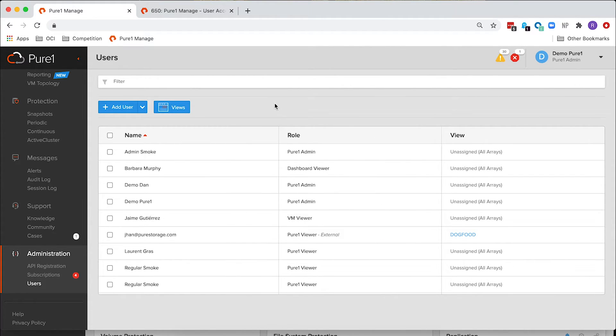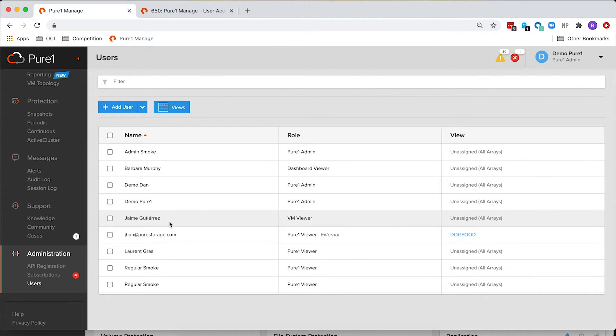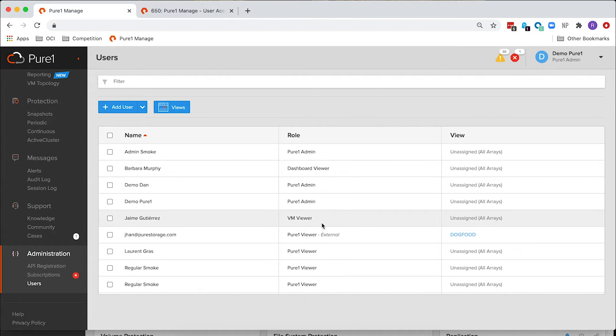Let's talk about the new roles for a second. You can see here that we have Barbara Murphy and we have Jaime Gutierrez. Both of them are these restricted views, which are Dashboard Viewer and VM Viewer.